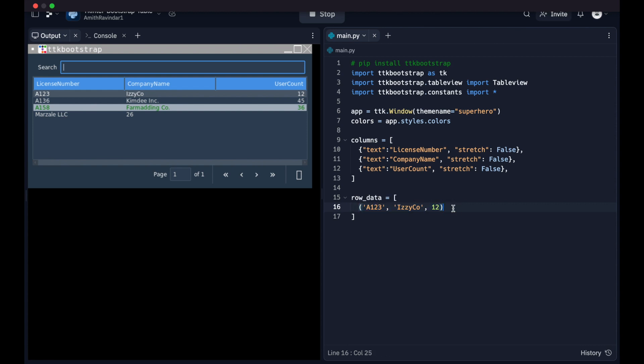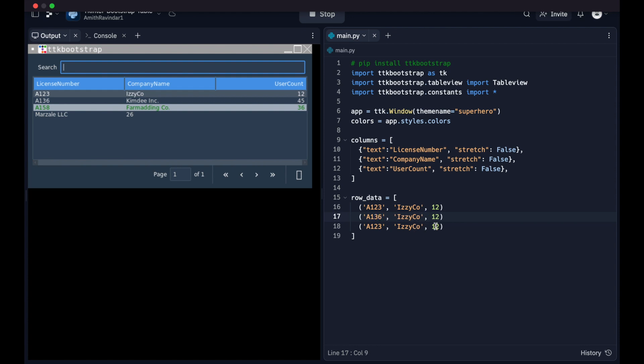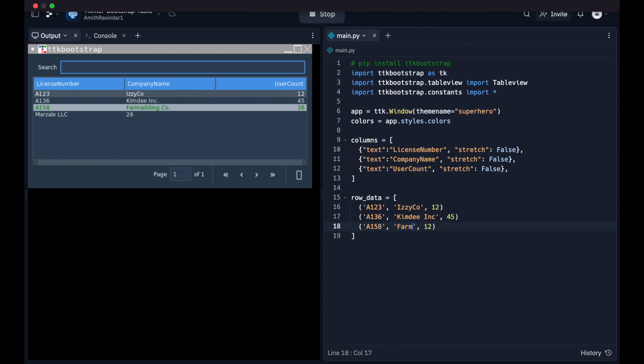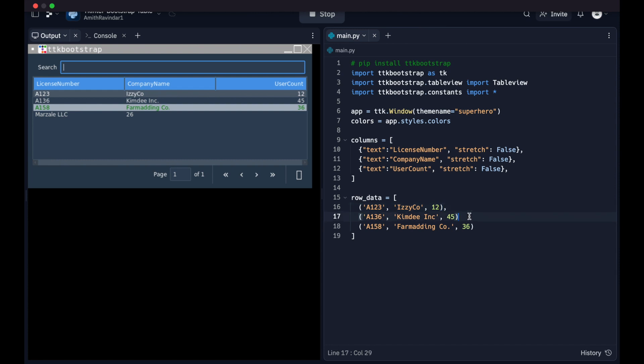And we're going to copy that three times. This piece of data is going to be a little bit different. We're going to manually add this to the table later, so don't worry about that for now. But we're going to change this to a136. I guess that's kimdinc with a user count of 45. And then we're going to have a158 with pharmaDingCo, and that's going to have a user count of 36. Now that we've done that, we're ready to go. One thing I'd like to point out as well is that this doesn't have to necessarily be tuples. So I've changed this so that we just have a 2D array, and it still works just fine. Also we're going to add commas in here just so we don't throw an error later on.